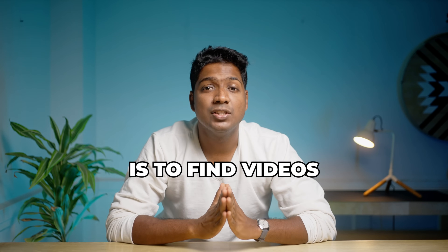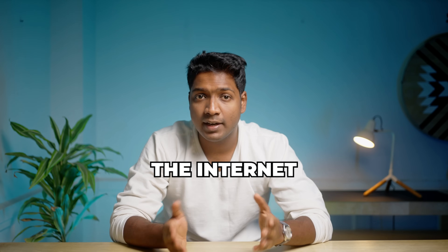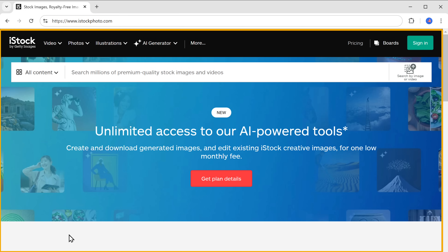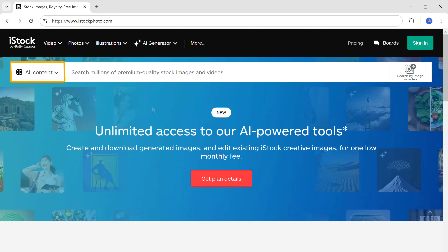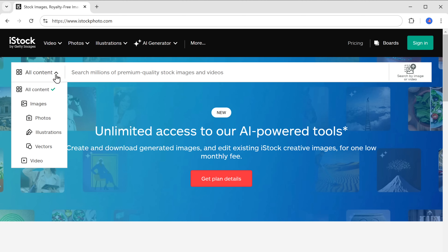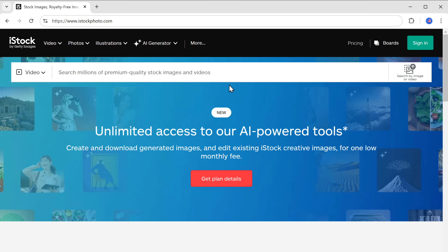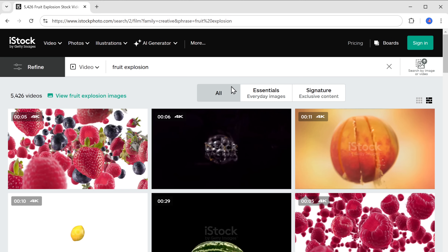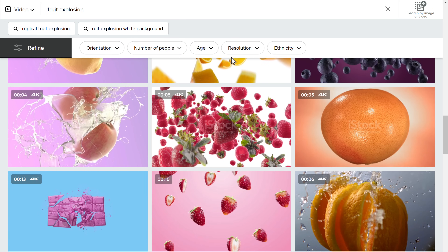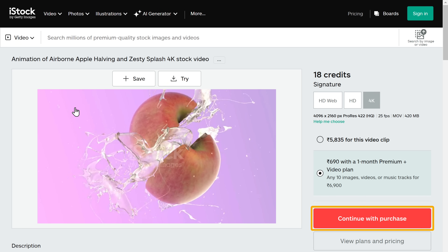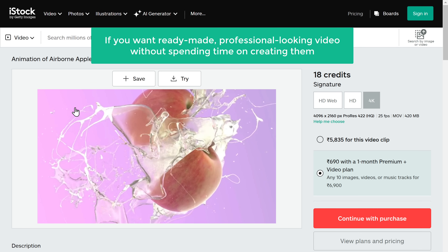The first method is to find videos on stock websites. There are many free and paid stock websites available, but I would suggest using iStock — click on the link in the description. Here you can find many high quality videos at a low cost. Just click here and select the video, then search for the type of video you want. We have got plenty of amazing videos for our website — just select the video you like and complete the purchase. This method is great if you want a ready-made professional looking video without spending time on creating them.